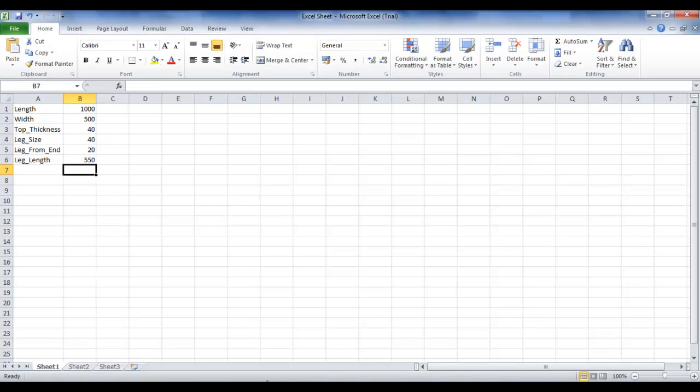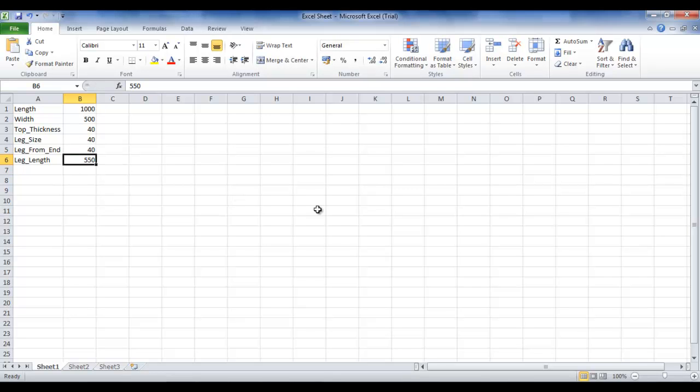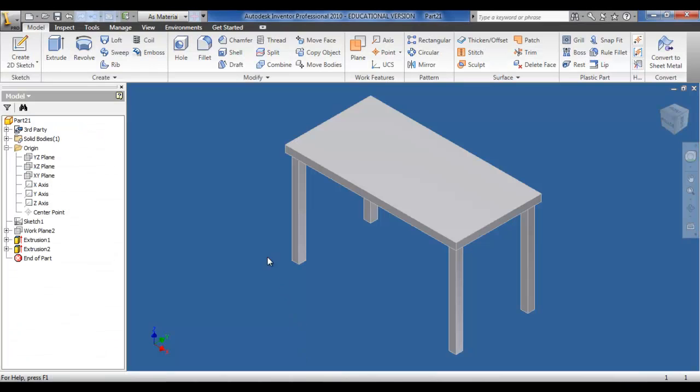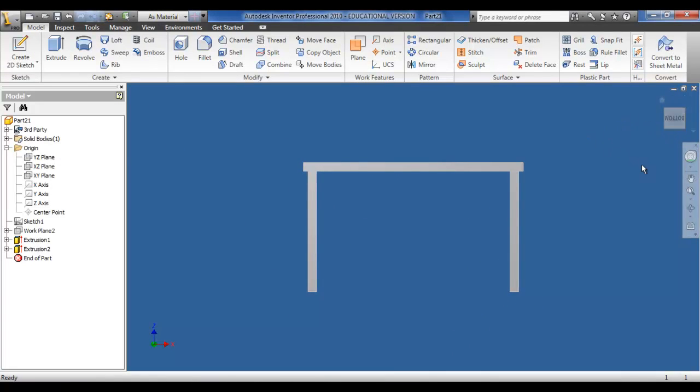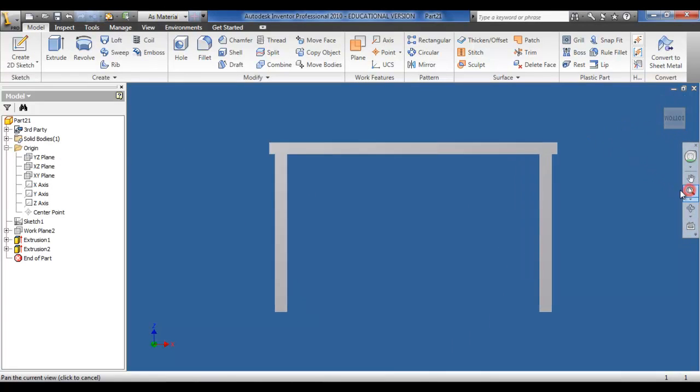So if I go back into my Excel sheet, I can change any of the parameters, save, and once again click manage and update the drawing.